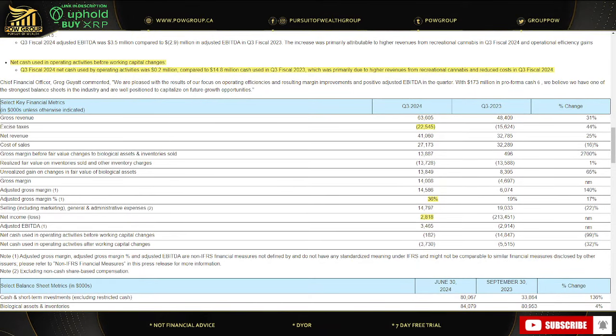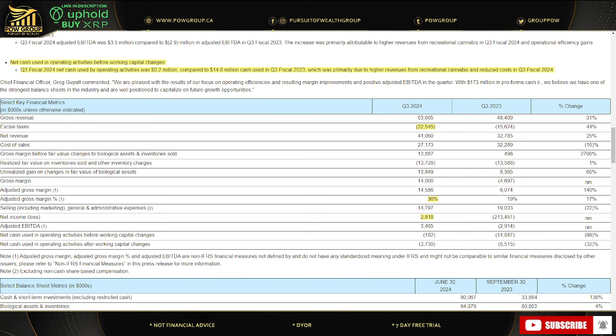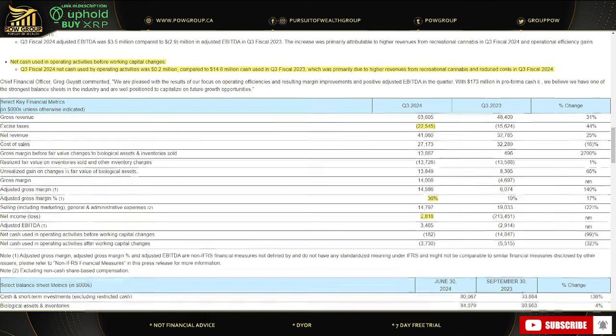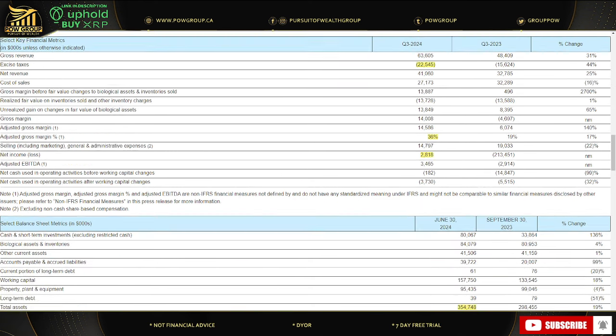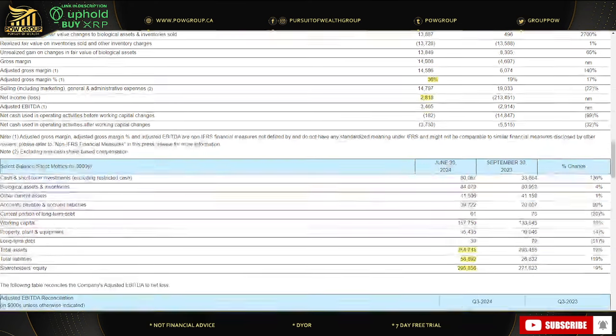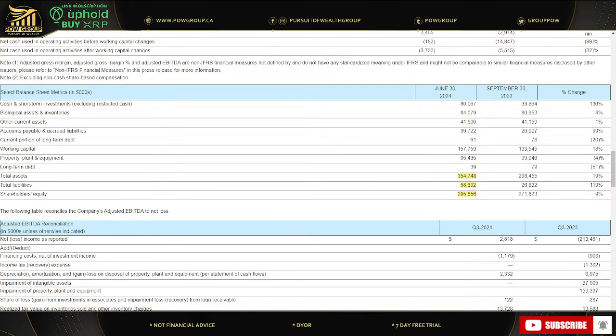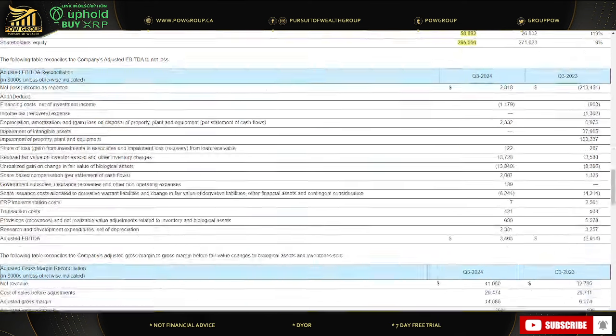So you can see excise taxes with $22.545 million, huge, right? That brought their gross revenue down from $63 million to $41 million. So yeah, they rounded it up $41.1 million. And then excise taxes Q3 2023 was $15.624 million. Gross margin, 36%. Net income, like I said, $2.8 million. Scroll down here. Total assets, $354 million in change. Liabilities, $58 million in change. And shareholder equity, $295 million in change.